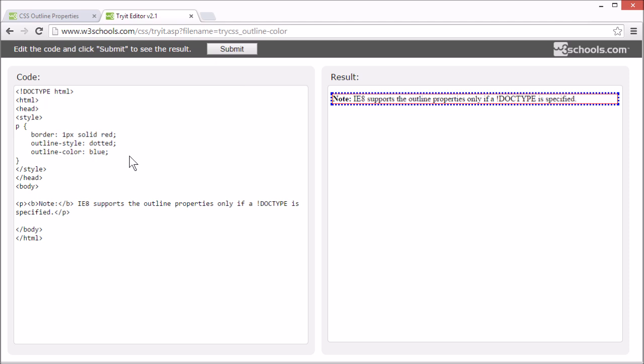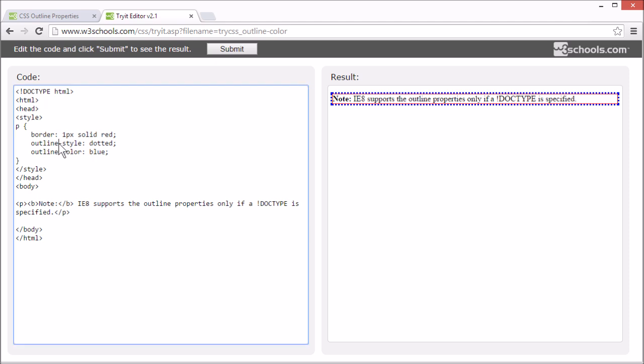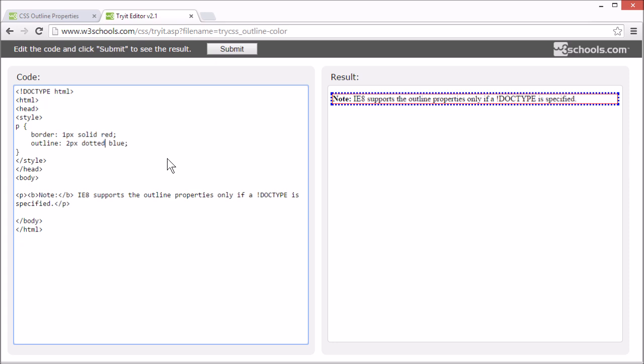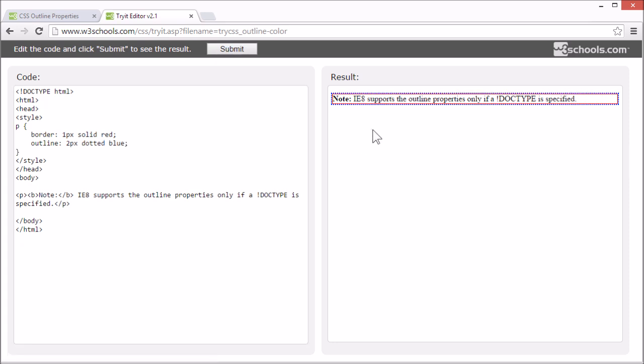To shorten the code, you can also specify all the individual outline properties into one property. This is called a shorthand property. The shorthand property for outline properties is outline. You can set the width, style, and color like this.